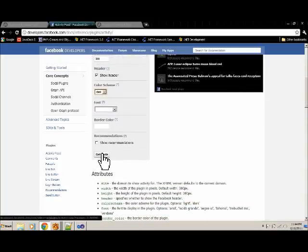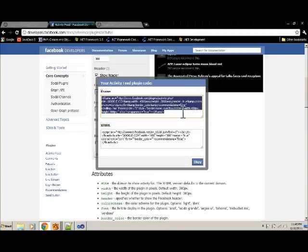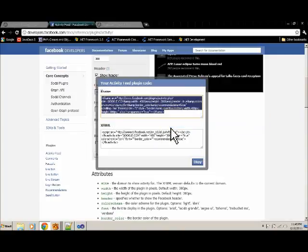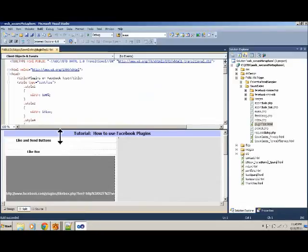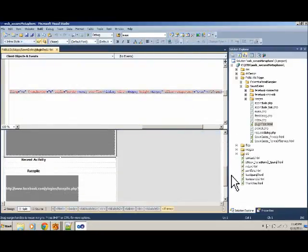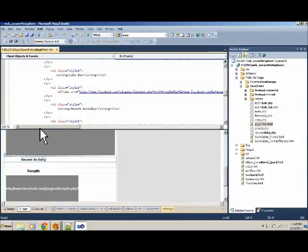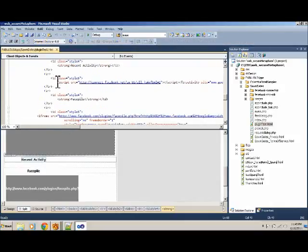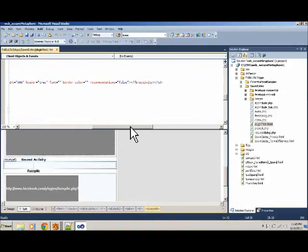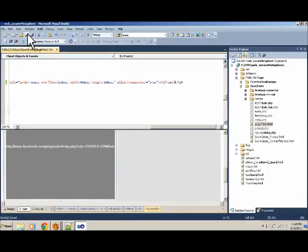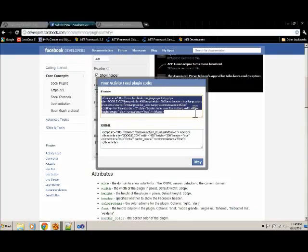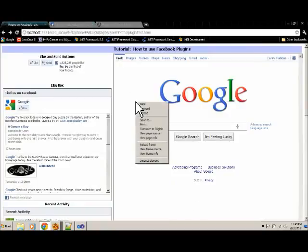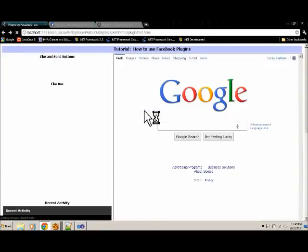And then I'm going to get code, and I can take either of these. I'm going to take this one, and I'll paste it into the activity feed. So here's the recent activity, and I'll just cut and paste and see what that does here.